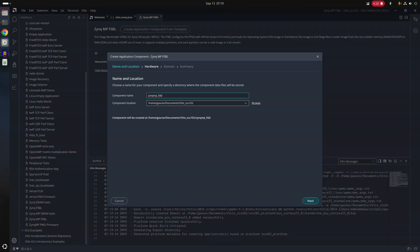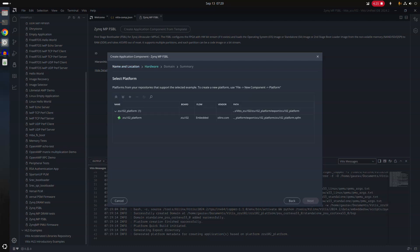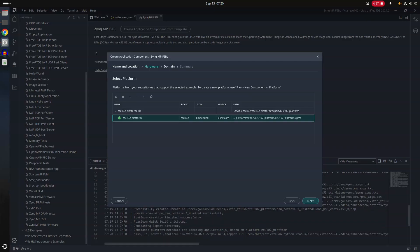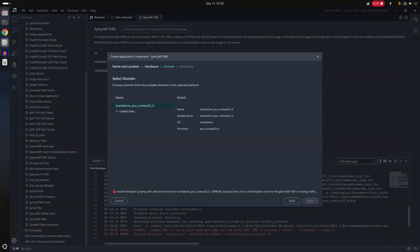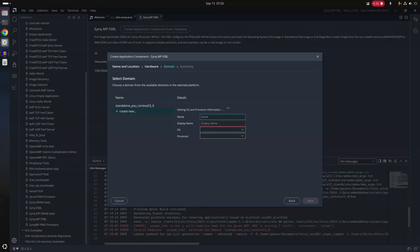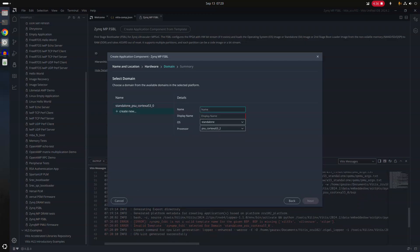It asks me to select a platform. We have already created a platform. And now there's a warning that Zynq FSBL selected domain. So this is the issue. Why didn't we create this boot artifact there?